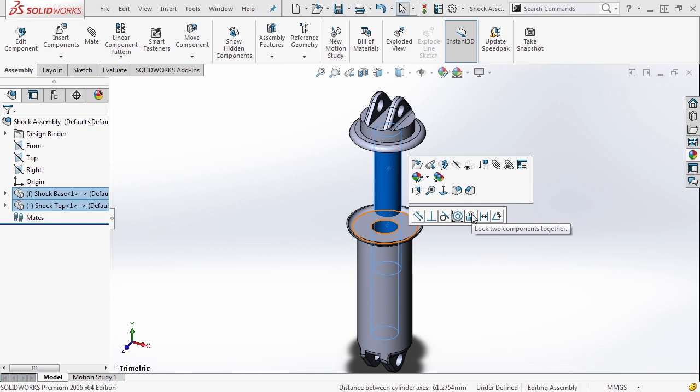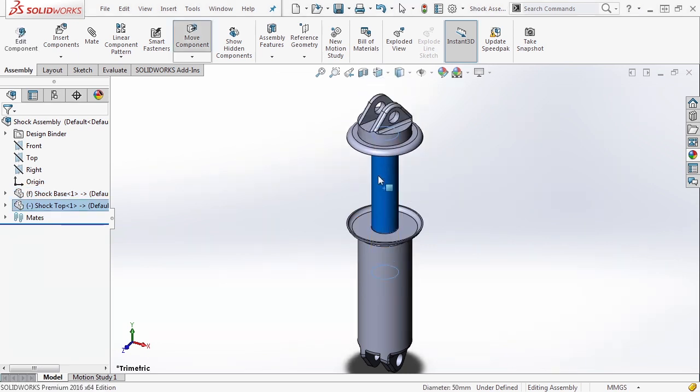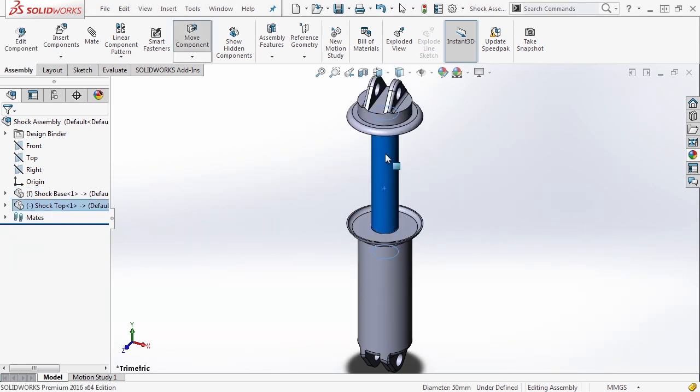We can lock the two components together, apply a distance or an angle relation. We're going to select concentric, and now the parts can move up and down freely.